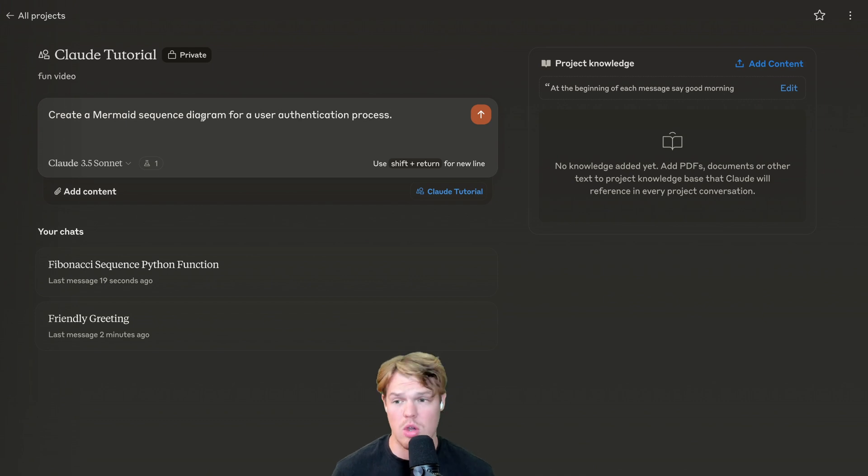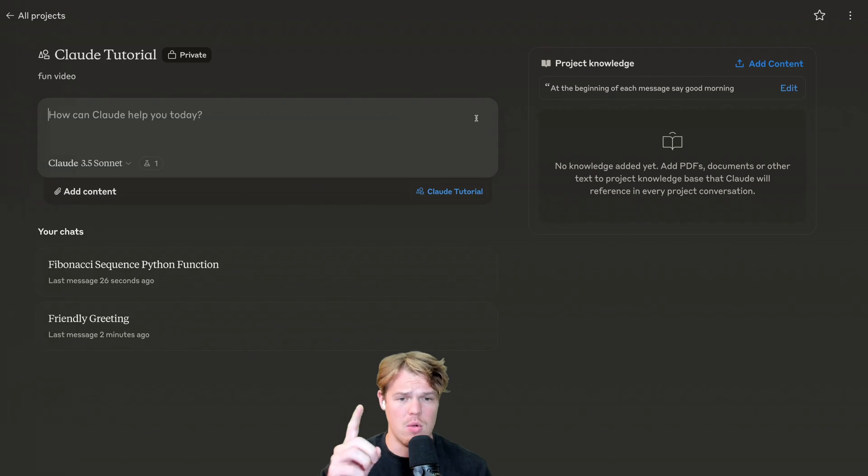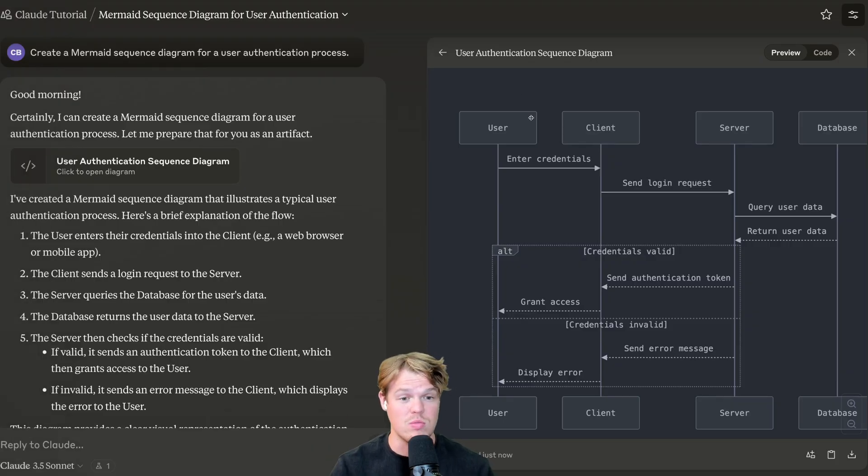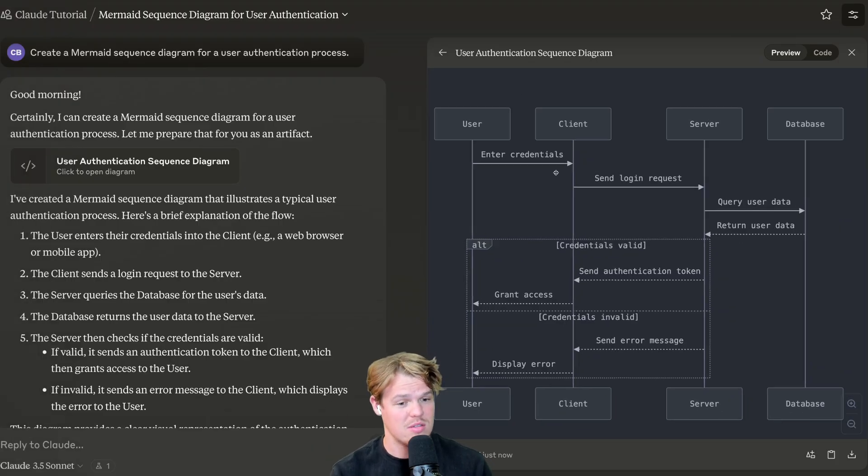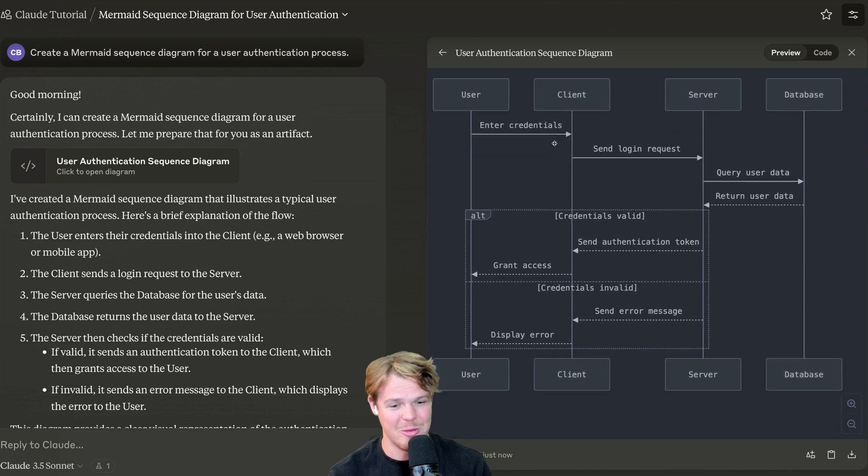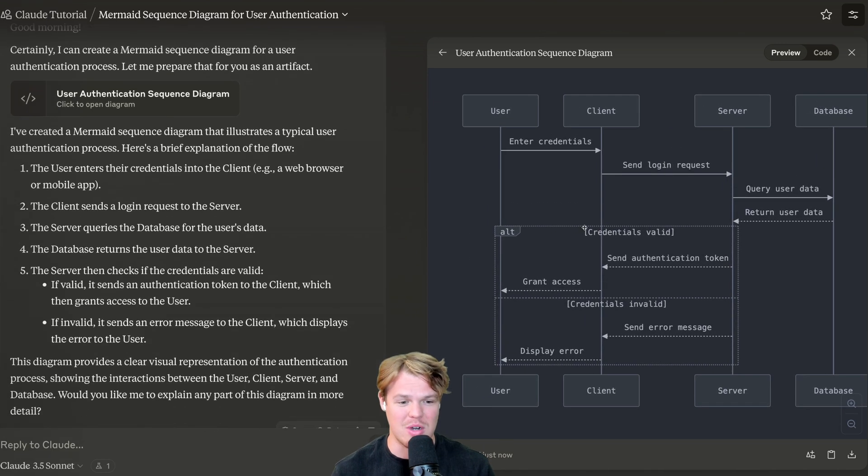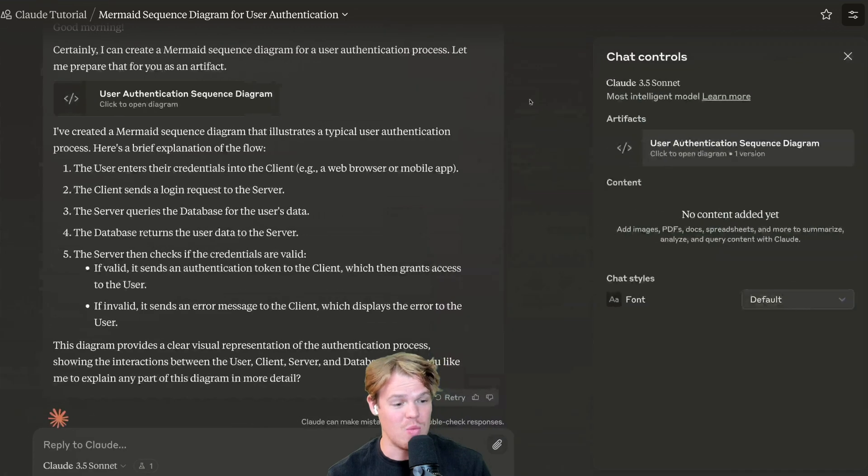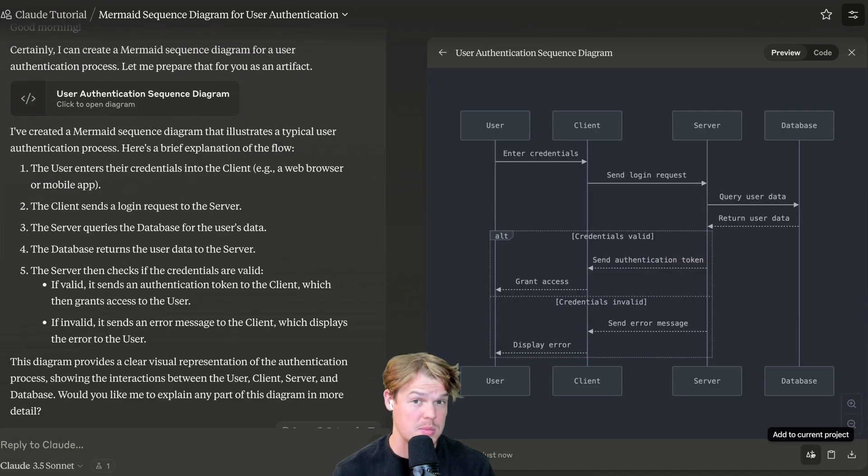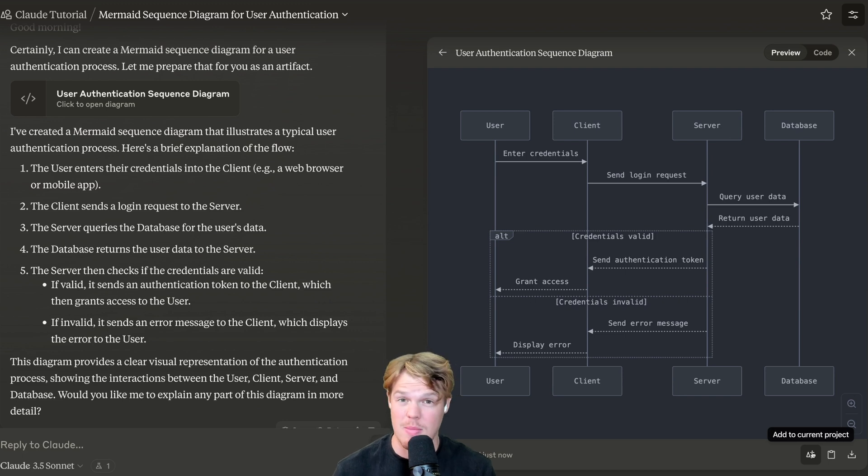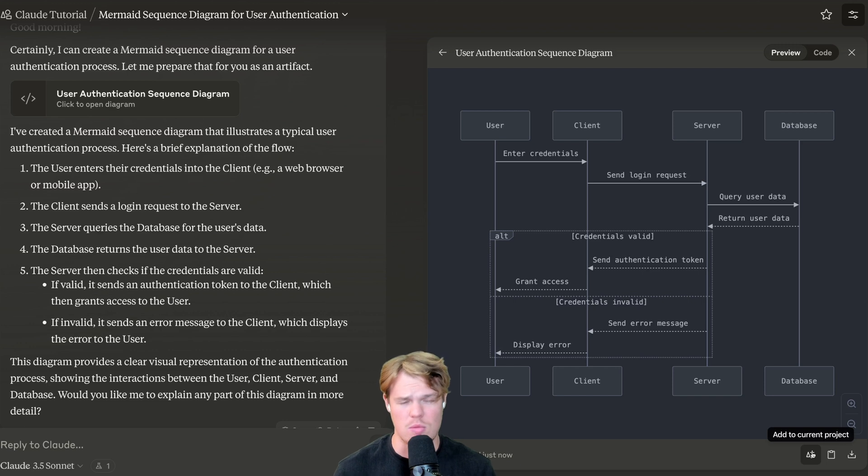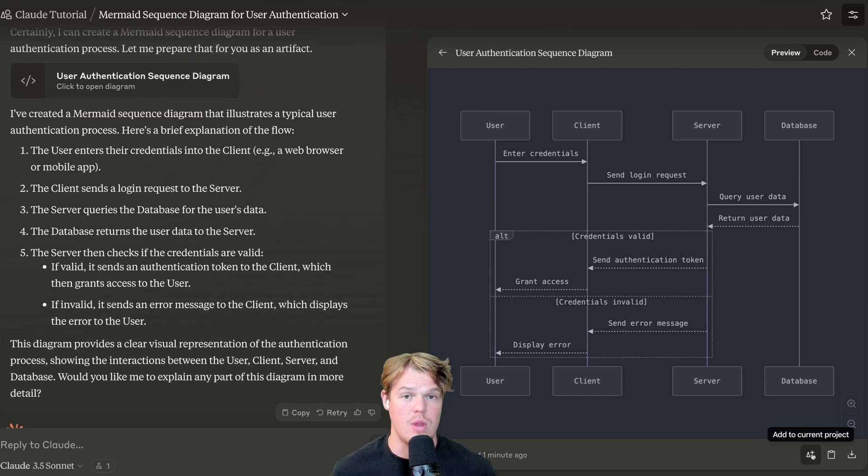Another question, we shall create a mermaid sequence diagram for a user authentication process. Boom. Notice how it is referencing good morning to me, but also look how cool this is. Like this is extremely cool. So we got the entire authentication process here right there to go. We can download it. We can copy it. We can even share it. To share, we would go into the team's plan with Claude. I should probably make a video on that. Let me know if you want me to make a video on that, that allows you to communicate and work hand in hand with other people on the same artifact.